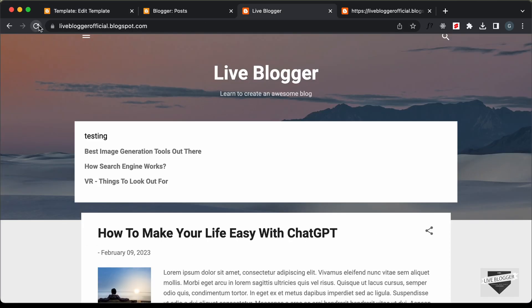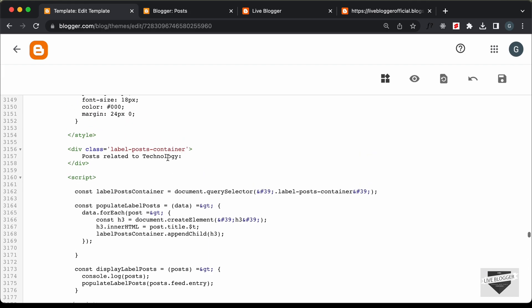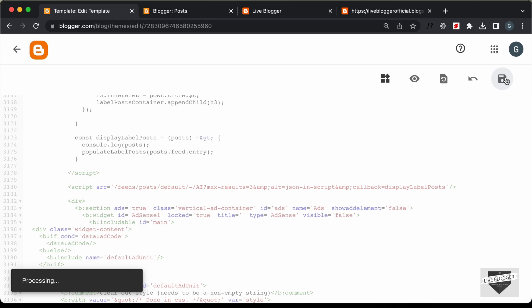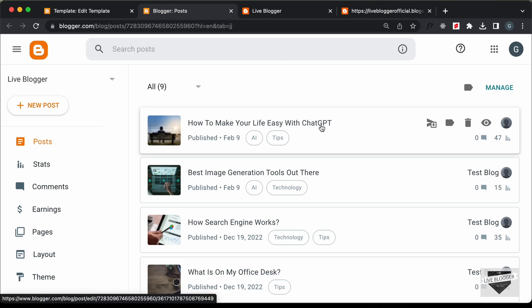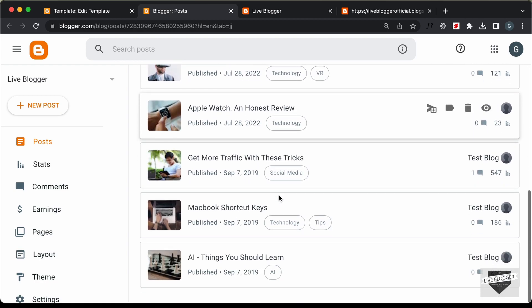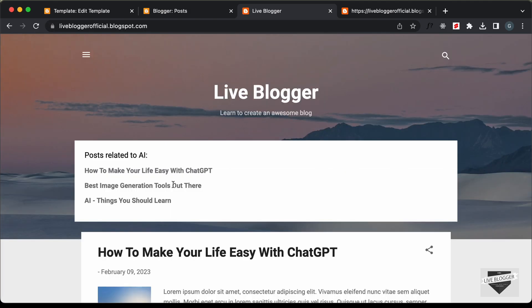Refreshing the page, we see it now says 'Posts Related to Technology'. Let's change the label to 'ai' — updating both the heading text and the label in the URL from 'technology' to 'ai' and saving. The posts should now be: 'How to Make Your Life Easy with ChatGPT', 'The Best Image Generation Tools', and 'AI Things You Should Learn'. Refreshing confirms the correct posts are displayed.